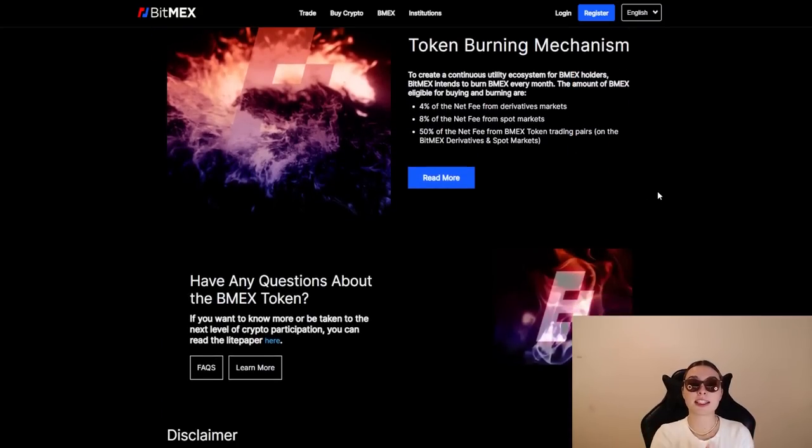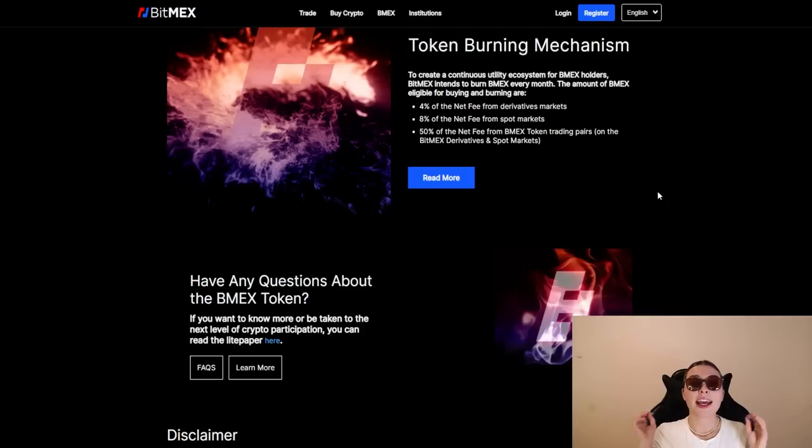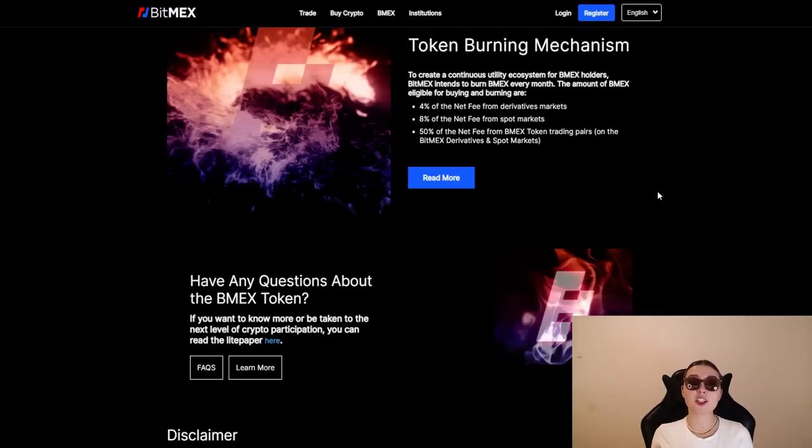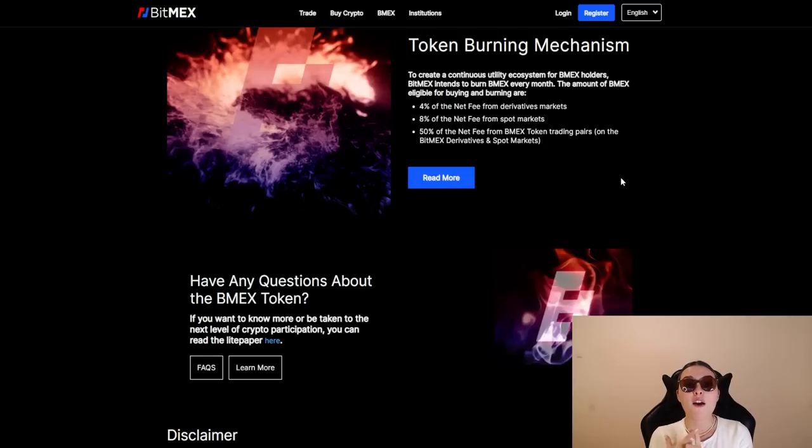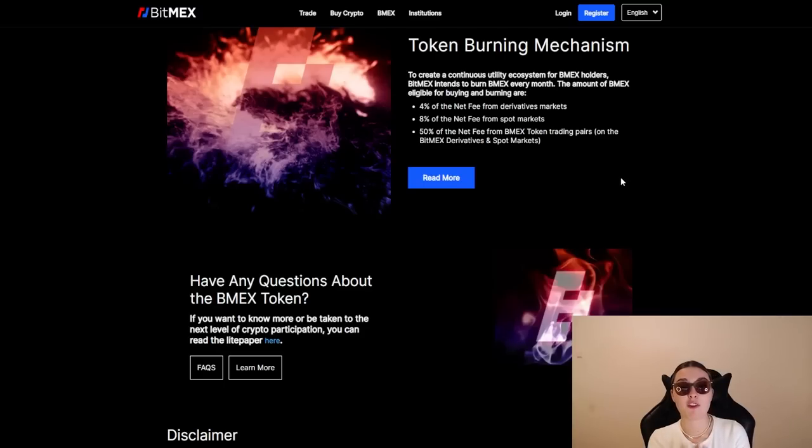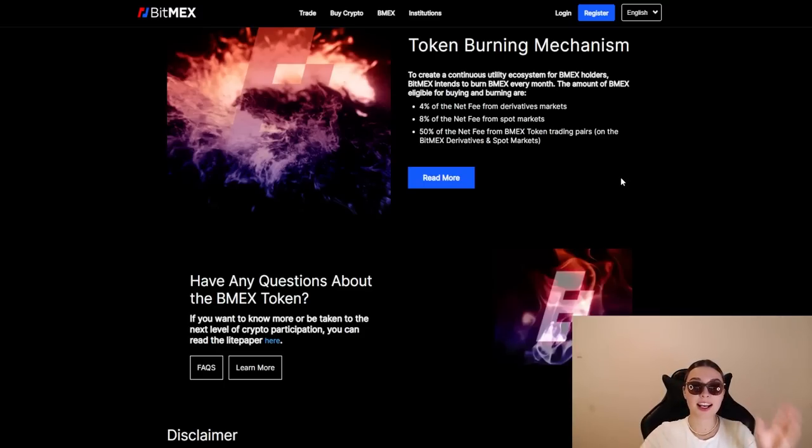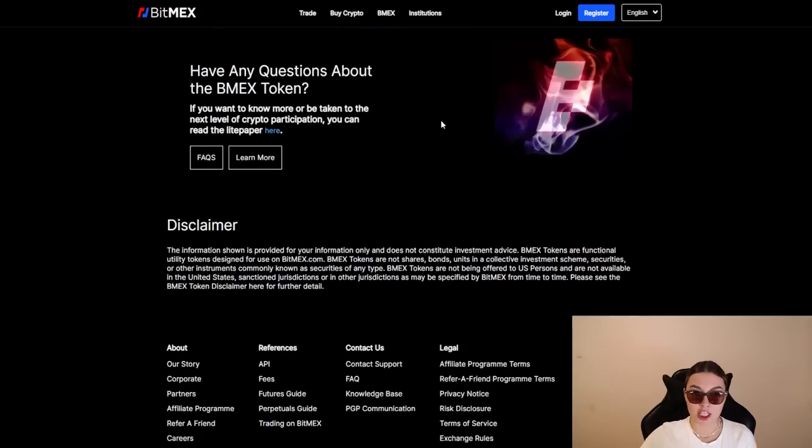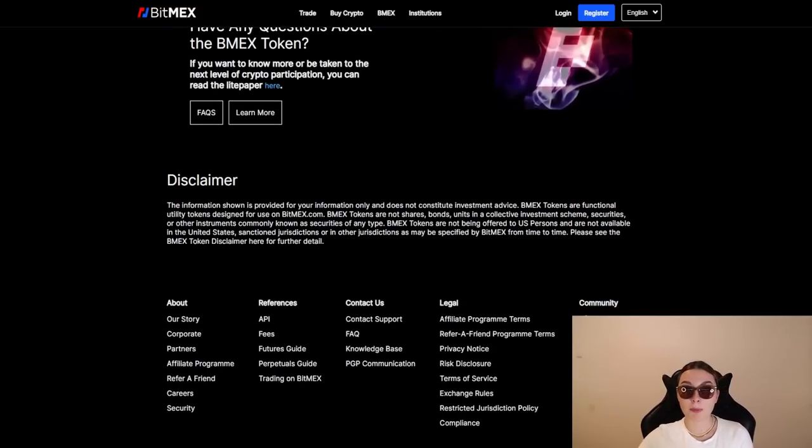Their token burning mechanism is absolutely incredible to create a continuous utility ecosystem for BMEX holders. They intend to burn BMEX every month that the amount of BMEX eligible for buying and burning are the following: 4% of the net fee for derivative markets, 8% of the net fee for spot markets, and 50% of the net fee for BMEX token trading pairs on the BitMEX derivatives and spot markets. So you can read more about that if you're interested. And if you have any questions, definitely go to the FAQs.